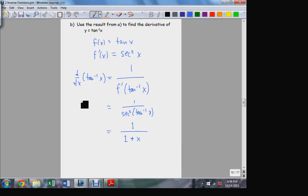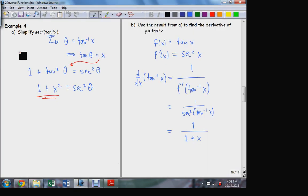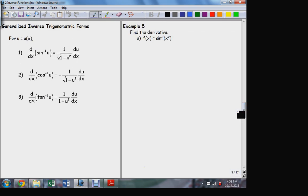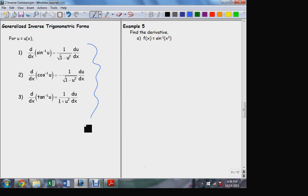Again the derivative of the transcendental inverse function is itself not transcendental — it's an algebraic function, in fact a rational function with polynomial forms. Here's a summary of all that: the derivative of sin⁻¹(x) is 1 over the square root of 1 minus x²; the derivative of cos⁻¹(x) is the same but negative; and the derivative of tan⁻¹(x) is 1 over 1 + x². These are generalized forms where u is not necessarily x but some function of x.